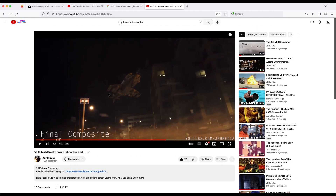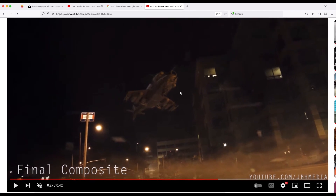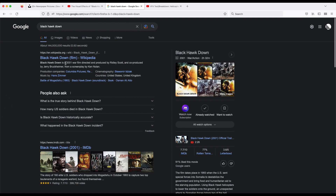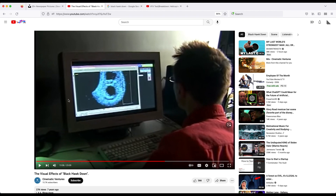This effect is super useful in a variety of situations - you don't have to use it for a helicopter dust wave. The inspiration behind this effect was actually the visual effects breakdown of the 2001 film Black Hawk Down. If you watch the behind-the-scenes VFX of this film, you can see how they created a lot of the effects, and for 2001 it's pretty crazy the amount of CG effects they added pretty seamlessly.